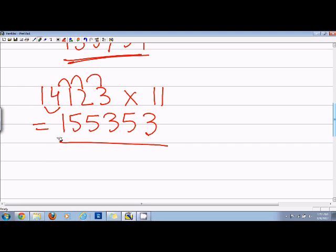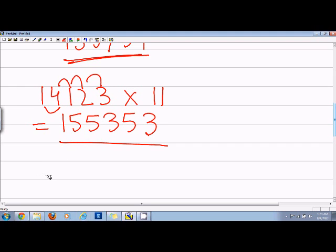However, if we have numbers which add up to be more than 10, then we have to take a carry forward and it becomes a little bit more tricky.